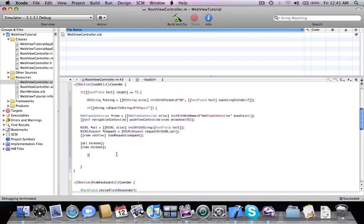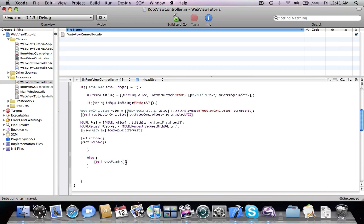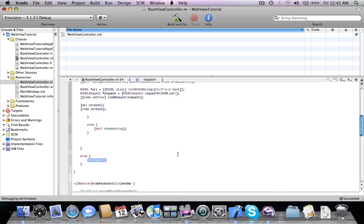This is our second if-else structure. In the else clause, we call show warning.